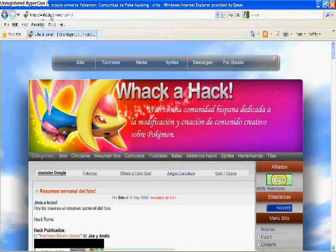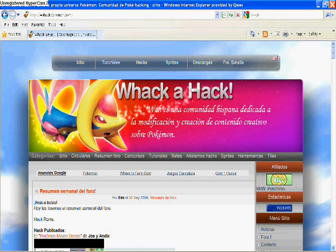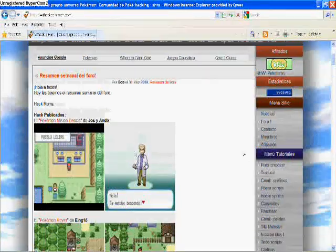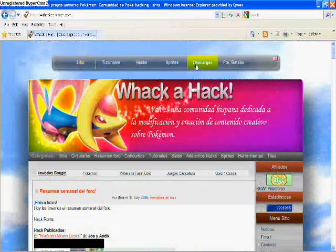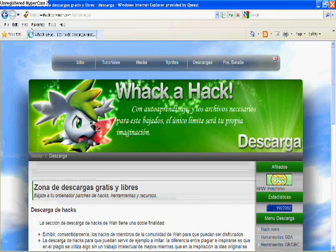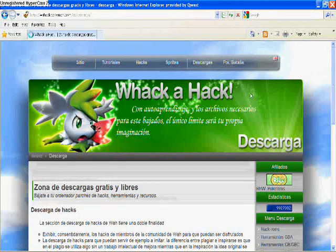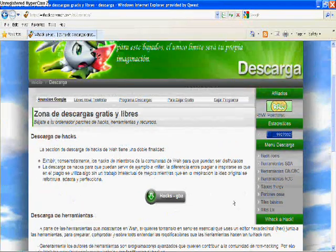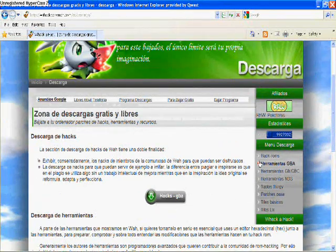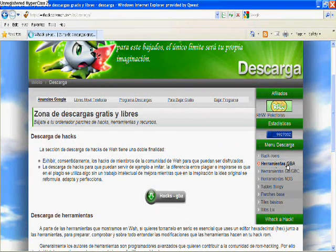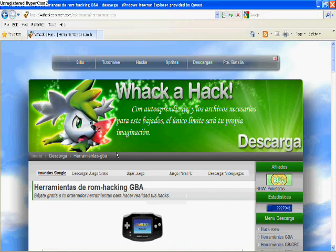You're going to open up the website and there's a Cresselia up in the corner right there, and there's a little pop-up in the bottom corner you have to close, or else you won't be able to do anything. You want to go to this link Descaragres and then close the thing, close the little pop-up down low, and go to Herramientas GBA.